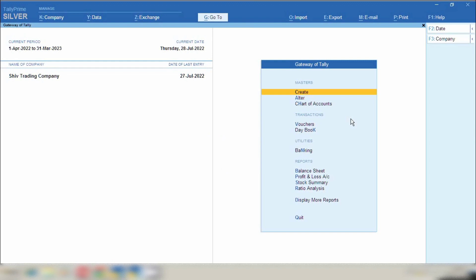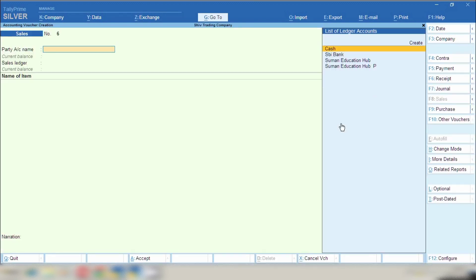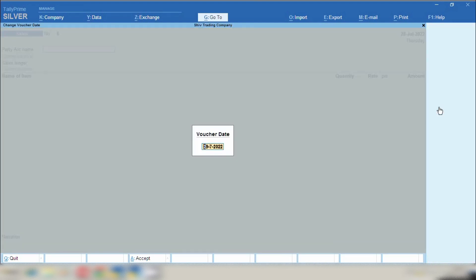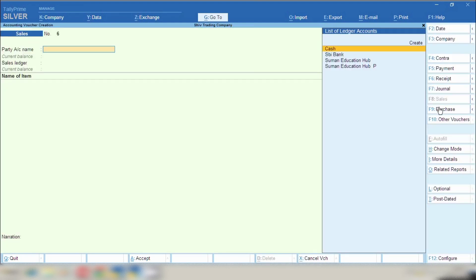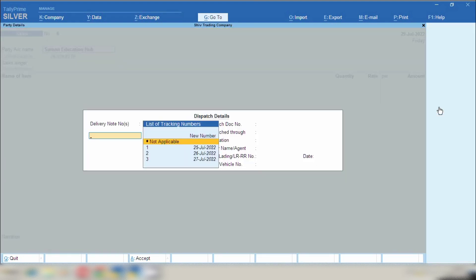So I will tell you how to convert this quotation into sale invoice. From gateway of Tally press F8, select sale invoice from right hand side, press F2 and change date in which date you are going to make sale invoice. Select party name.